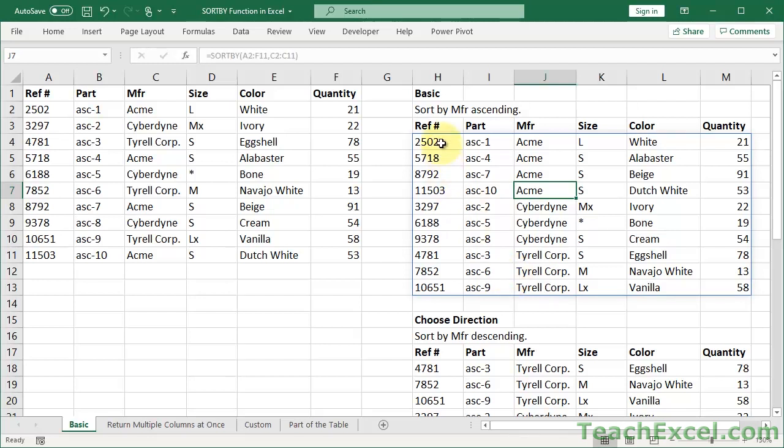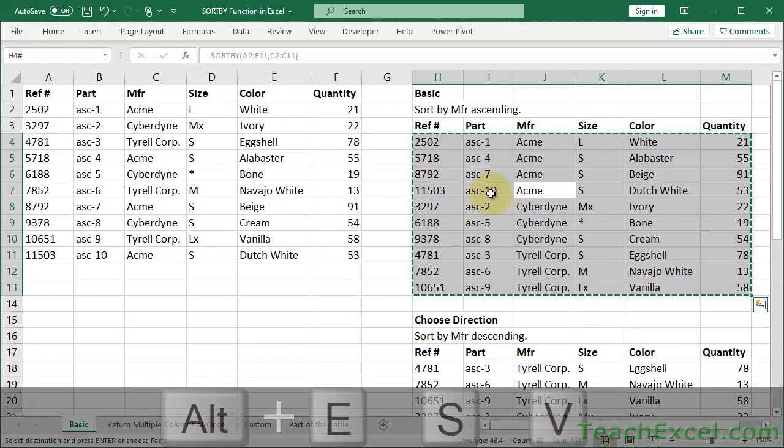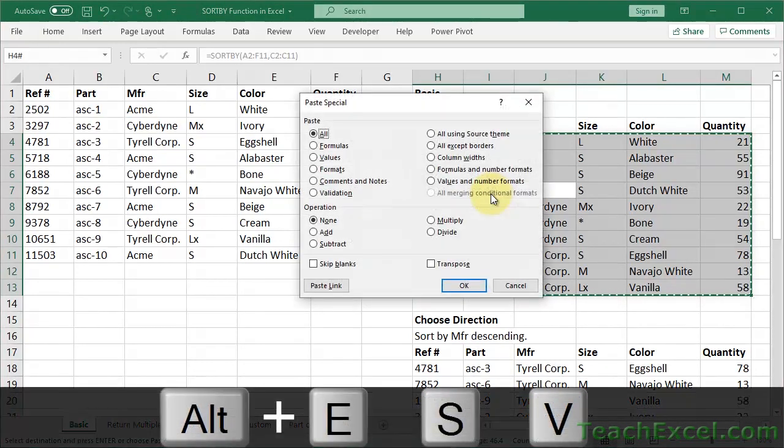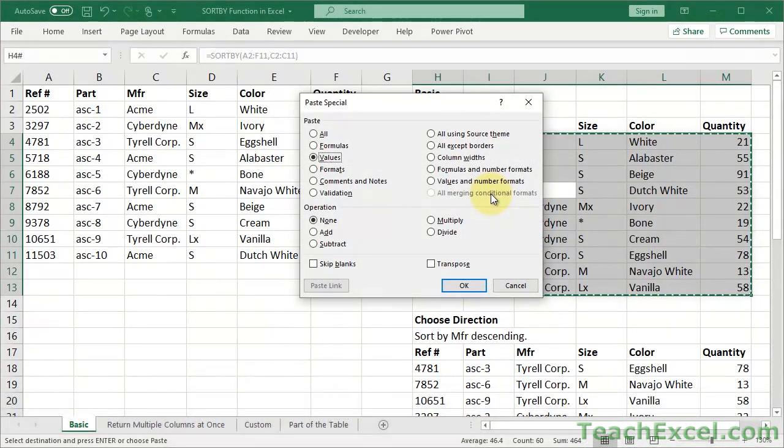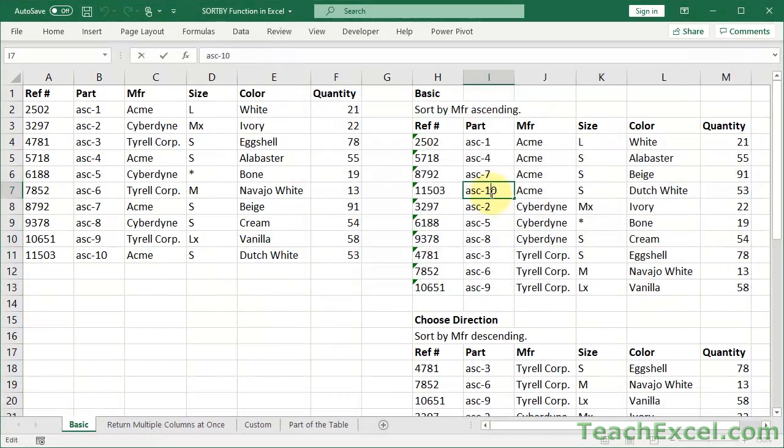But as I've mentioned in previous tutorials, you can select everything. Click in the table, hit Control A to select it, then copy it by hitting Control C. Then Alt E, S, V, copy paste special values, enter. And now everything is an actual value.